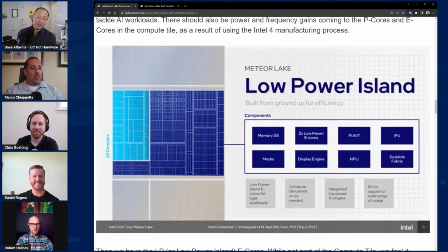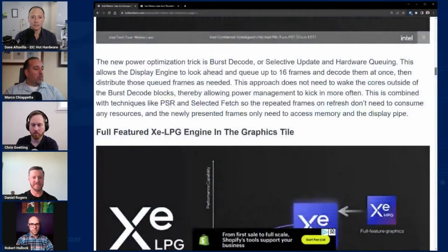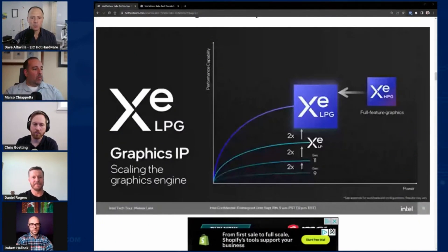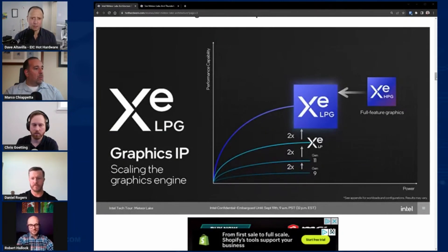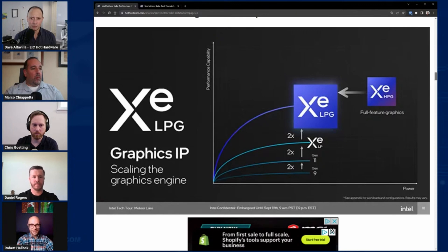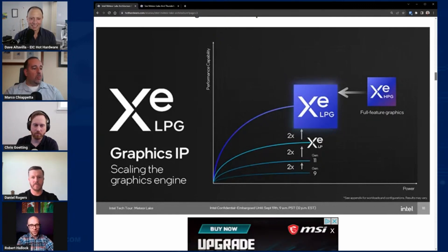There were some impressive performance claims made about ARC. In this implementation, the ARC GPU reportedly delivers 2x the performance of the current generation integrated solution. There was also a claim that Intel is going to have some of the best, if not the best, most potent integrated graphics solution on the market when this ships in December. I believe that to be true based on the numbers I'm seeing, which I know is a wild claim, but I'm pretty confident in it.